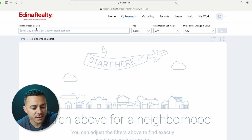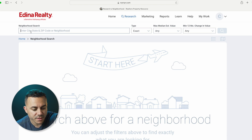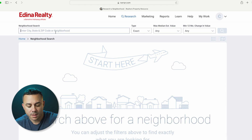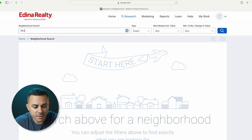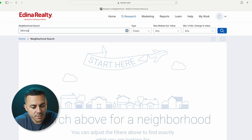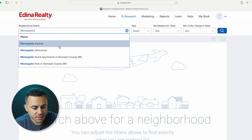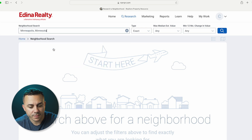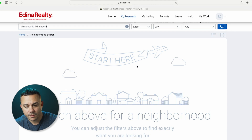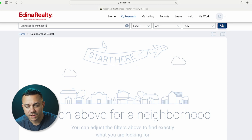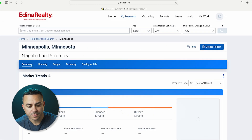In the neighborhood search bar, you can enter a city, state, and zip code or neighborhood. I'm going to enter Minneapolis, Minnesota. It'll start to pre-fill — there you go — and then I'm going to search that out.